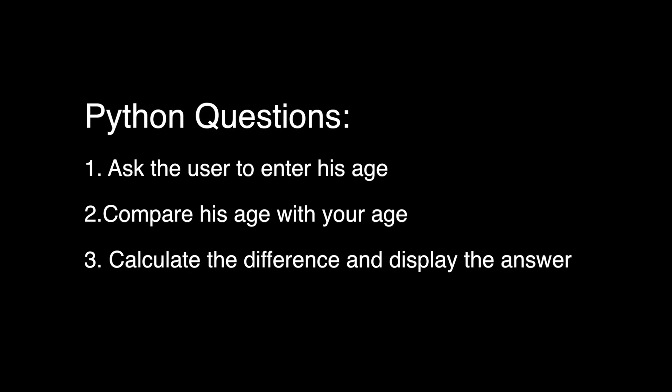Okay, as agreed from the previous session, we're going to look at the questions from the last lesson. The question was basically to ask the user to enter his age, compare his age with your age, calculate the difference and display the difference on the user screen. So that's what we're going to do on Python.